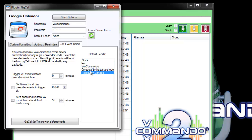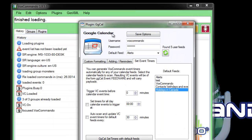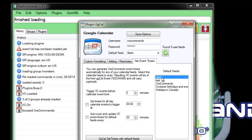And set timers so that when those calendar events are supposed to occur, VoxCommando will fire an event that appears in your history window.